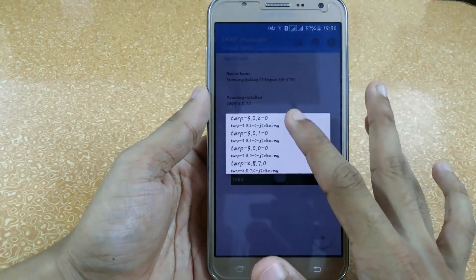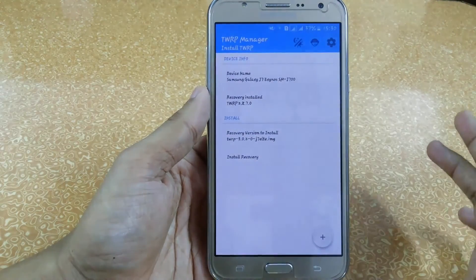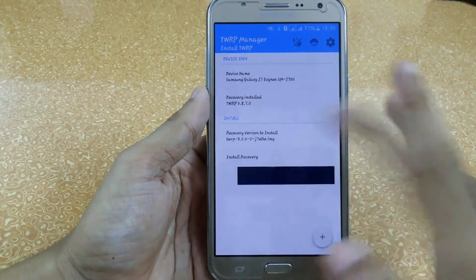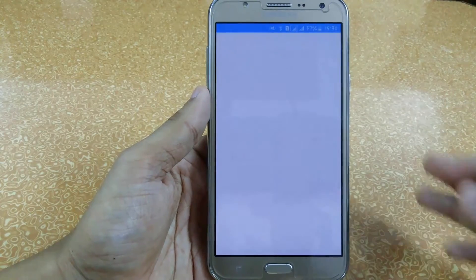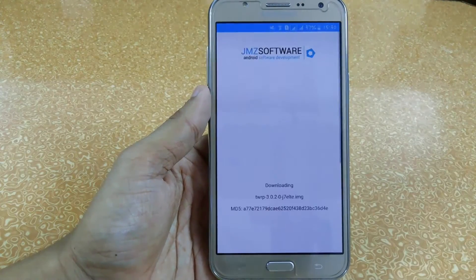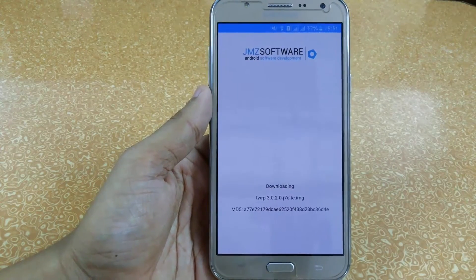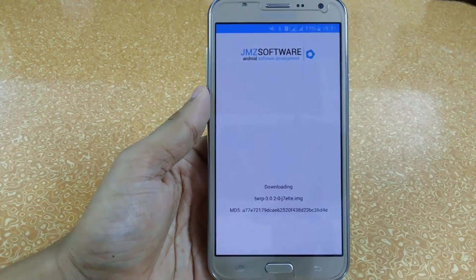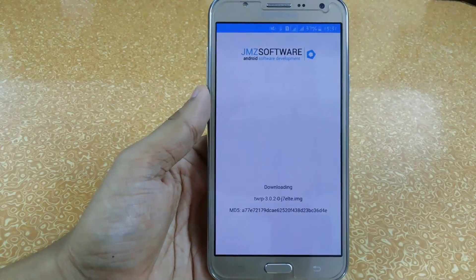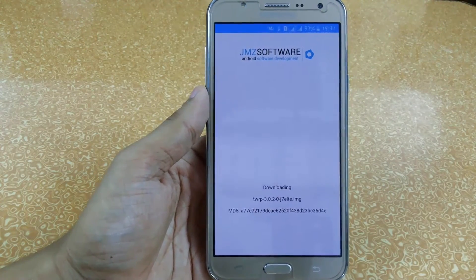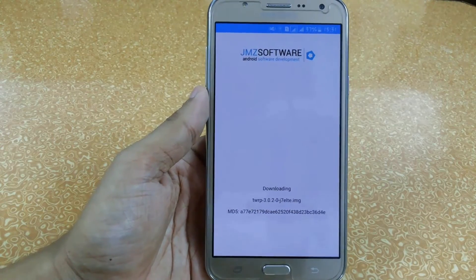I'm just clicking on that and then clicking 'Install Recovery'. It will download the file — the file may vary from 10 to 20 MB depending on your internet speed.